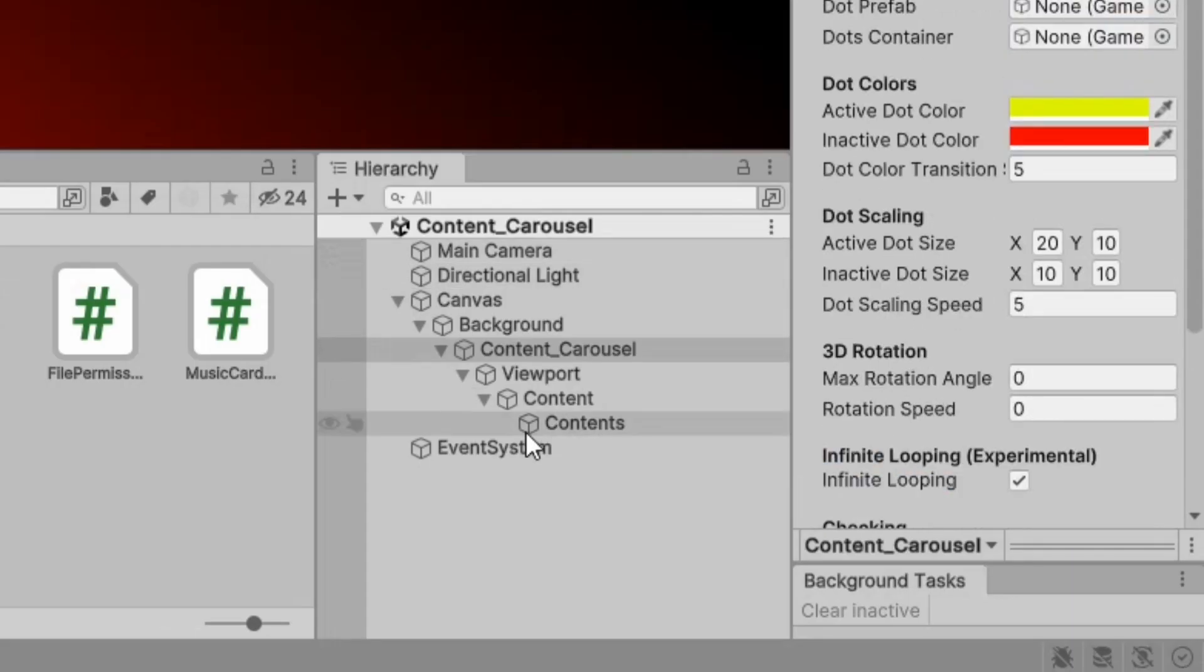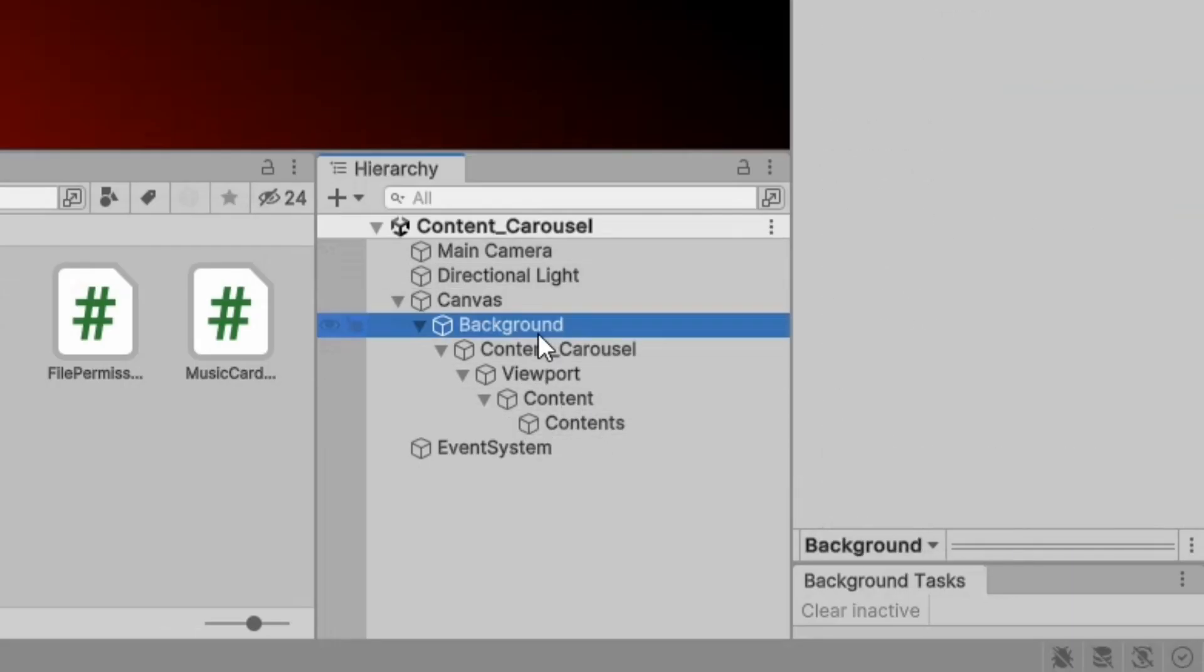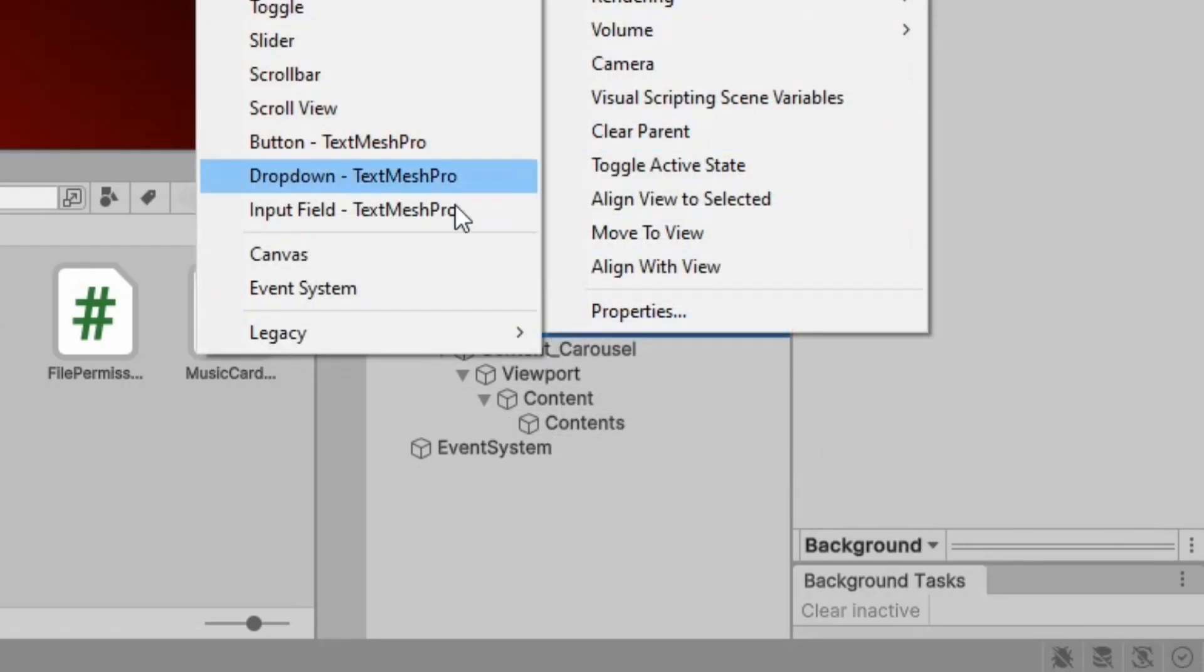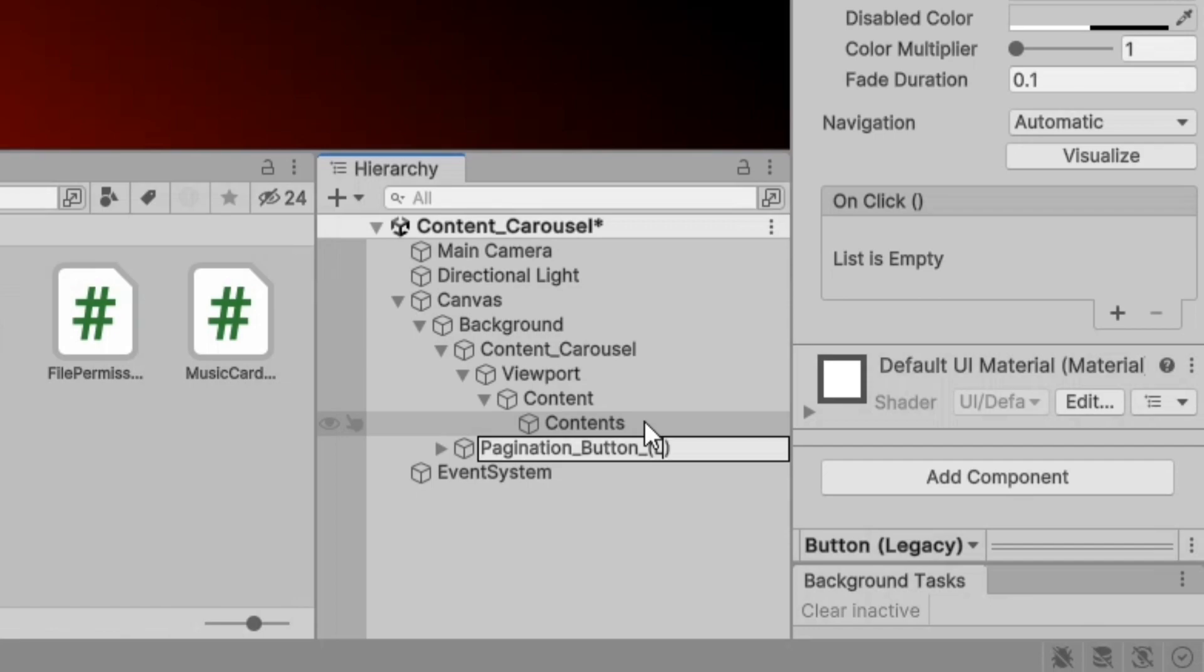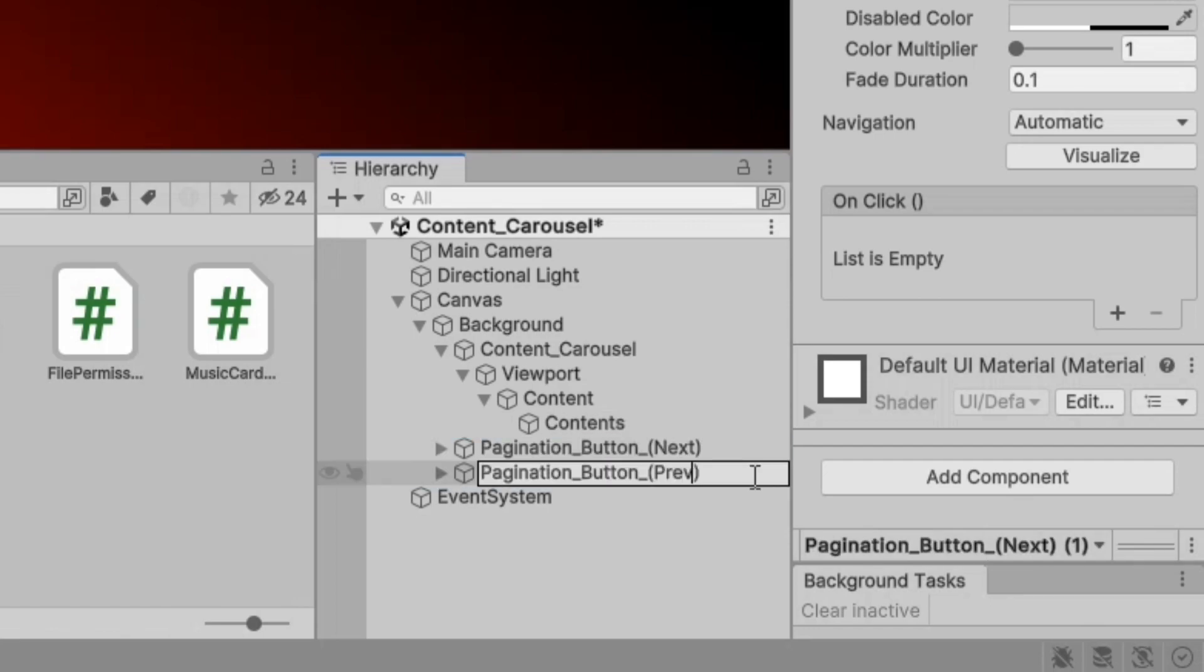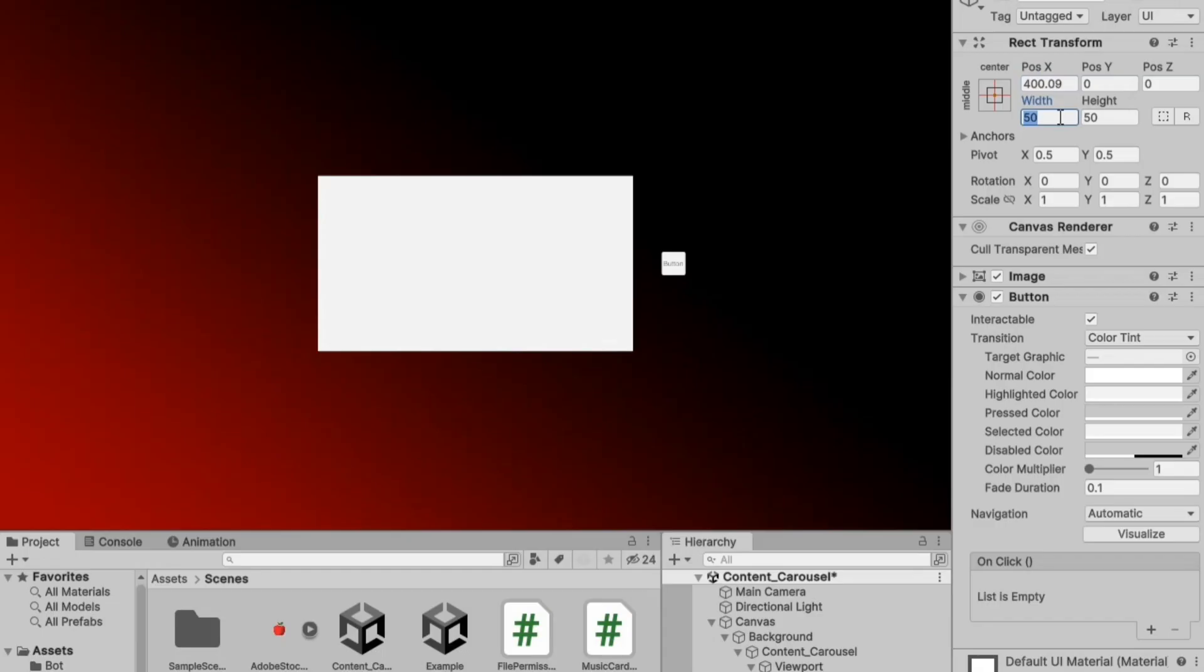In the hierarchy, add two button components and name them pagination buttons for next or previous content. Select both buttons and adjust their properties, size or transformations as needed.